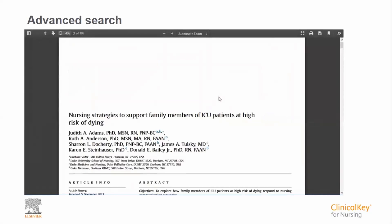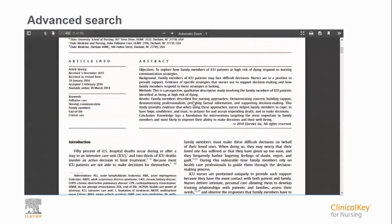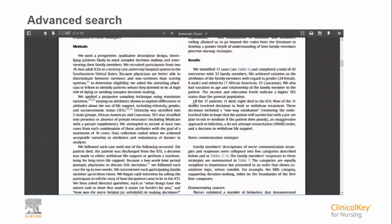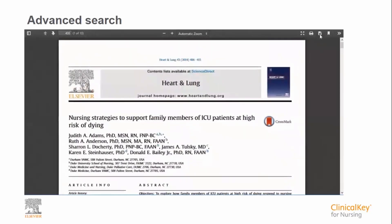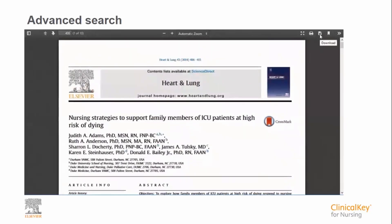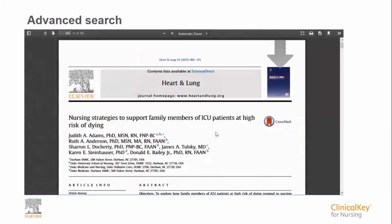You might have noticed that both in the book and journal, there is a PDF icon at the top, and this will allow you to open the content exactly as it appears in the book and journal. Clicking on the icon opens the PDF and you are free to print this off or save it to your computer as a personal copy for later viewing.